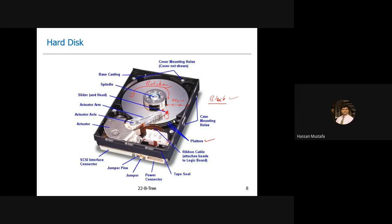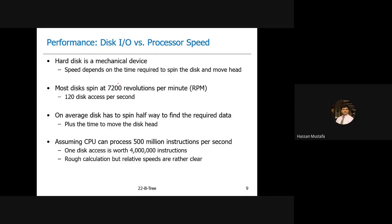We need to spin the disk and move the head — those are the two mechanical movements. A typical hard disk today runs at 7200 RPM. With 7200 RPM and the two movements averaged over many operations — assuming on average the disk needs to move halfway for each access — a 7200 RPM hard disk gives around 120 disk accesses per second.